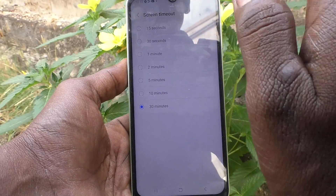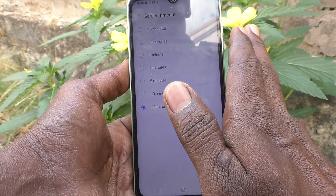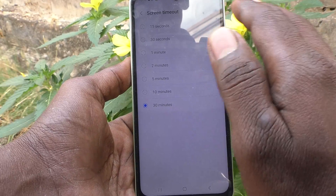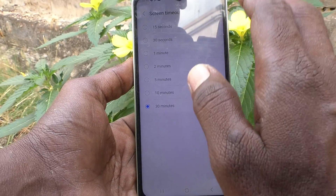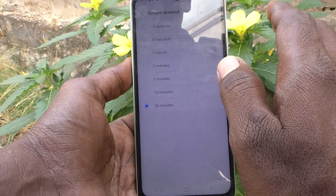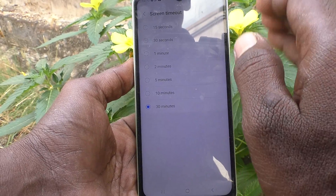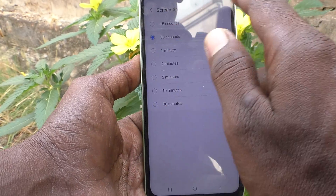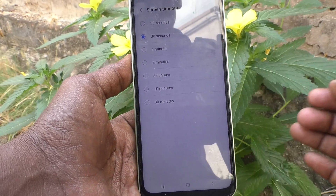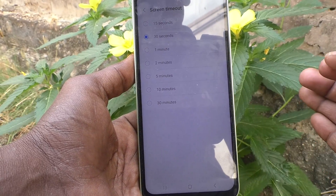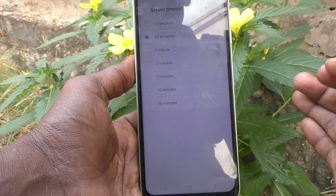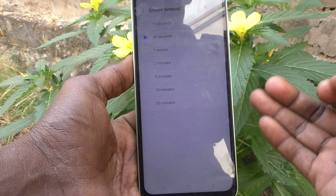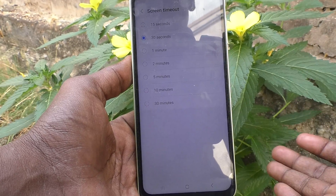To restore the default screen timeout, just choose the second option. This is the default screen timeout — 30 seconds. After 30 seconds of inactivity, your phone screen will be locked automatically and go to sleep mode.